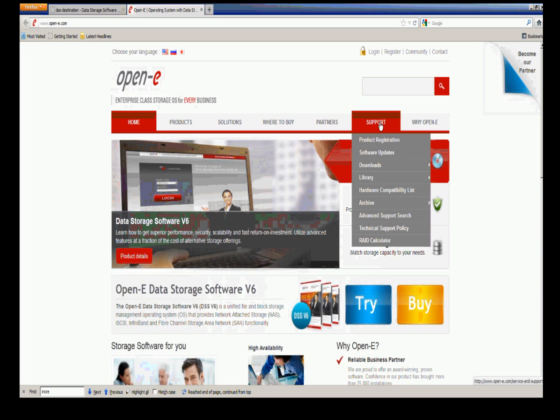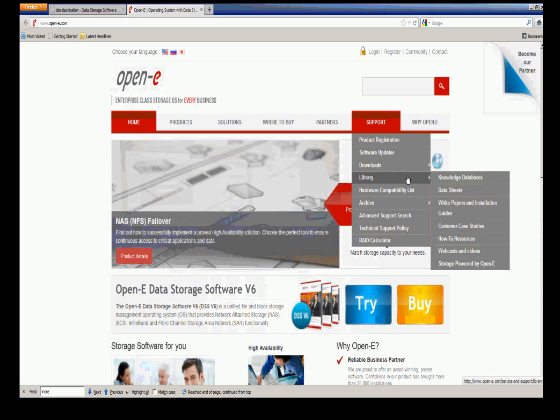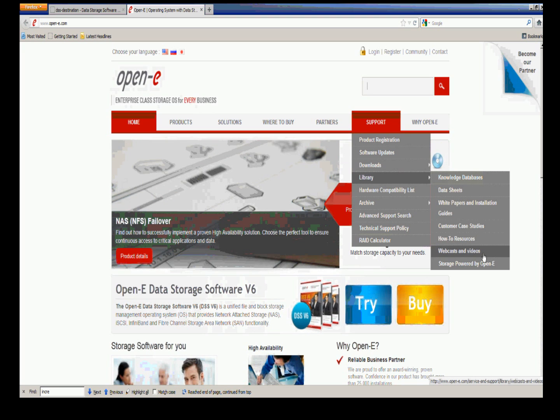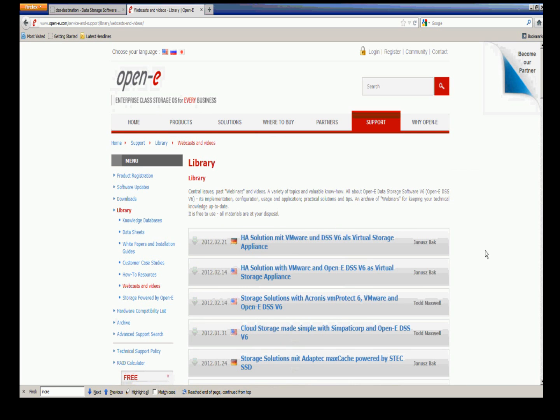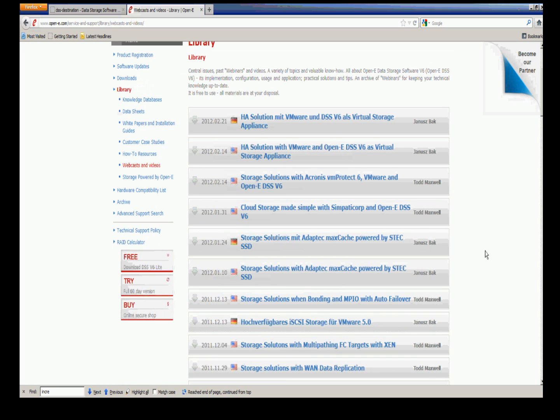If you're always needing questions and information at the OpenE website, I recommend using the search engine tool. Also, we have in our support, here's where the libraries and knowledge base articles, the data sheets, white papers, all the way down to the webcasts and videos. Here's where we store all the videos, all the previous videos, and there will always be added more.